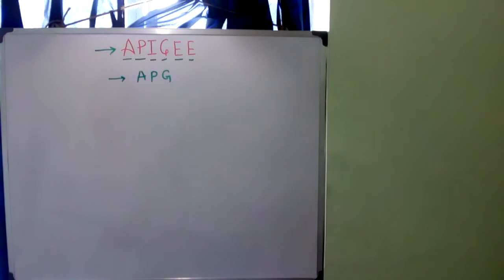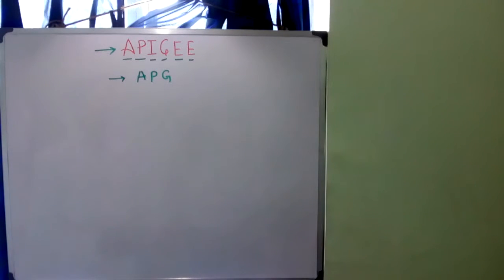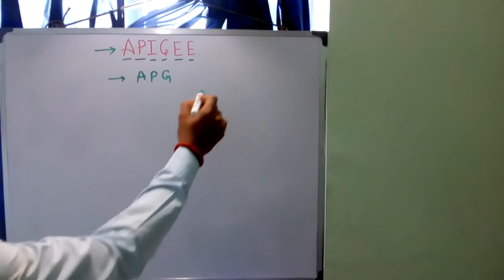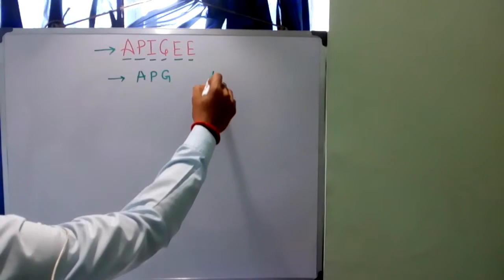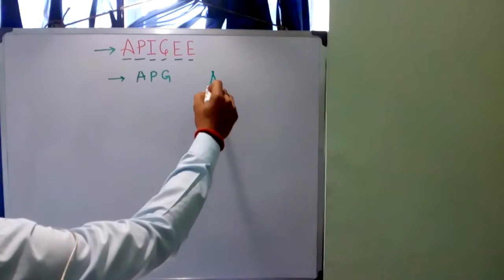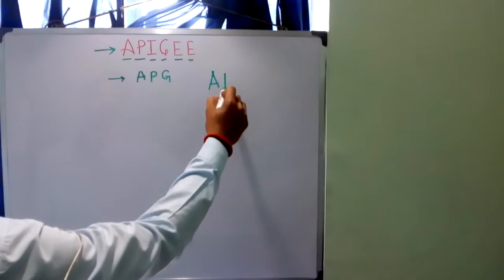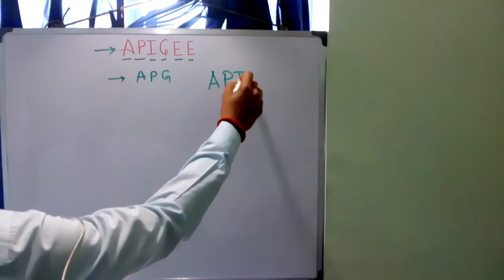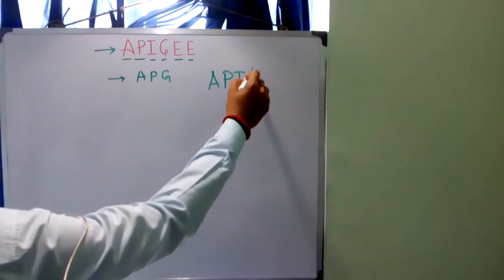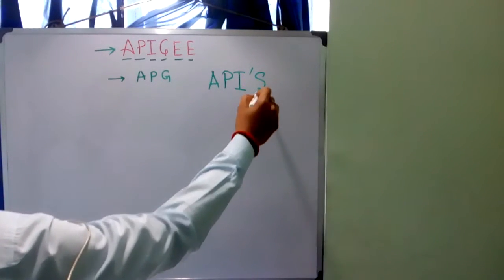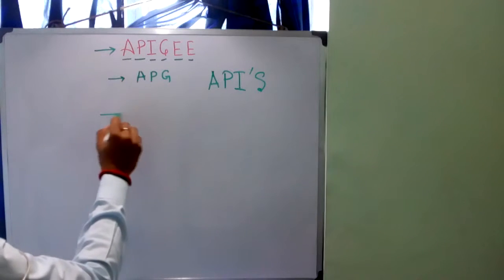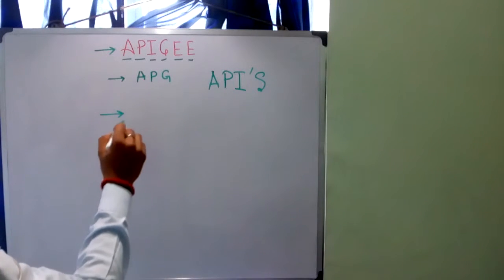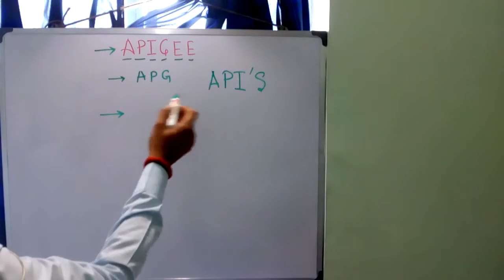This is a new technology which will mainly be involved in managing APIs. As you know, in today's era, we are basically surrounded by APIs.